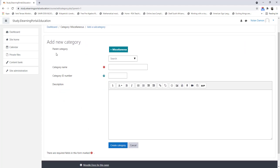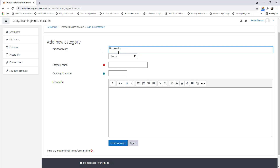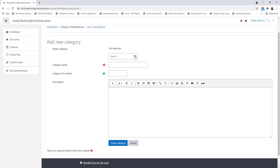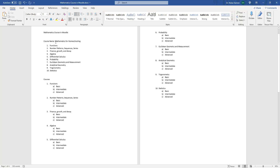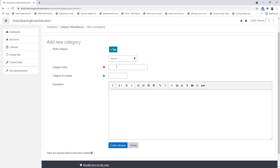Here it says Add a New Category and it provides me with a Parent Category. We don't want to place it under Miscellaneous so I'll remove that — I want it at the top level. Now I can add the category name. Remember my category name will be Mathematics for Homeschooling, so this will be my category name.